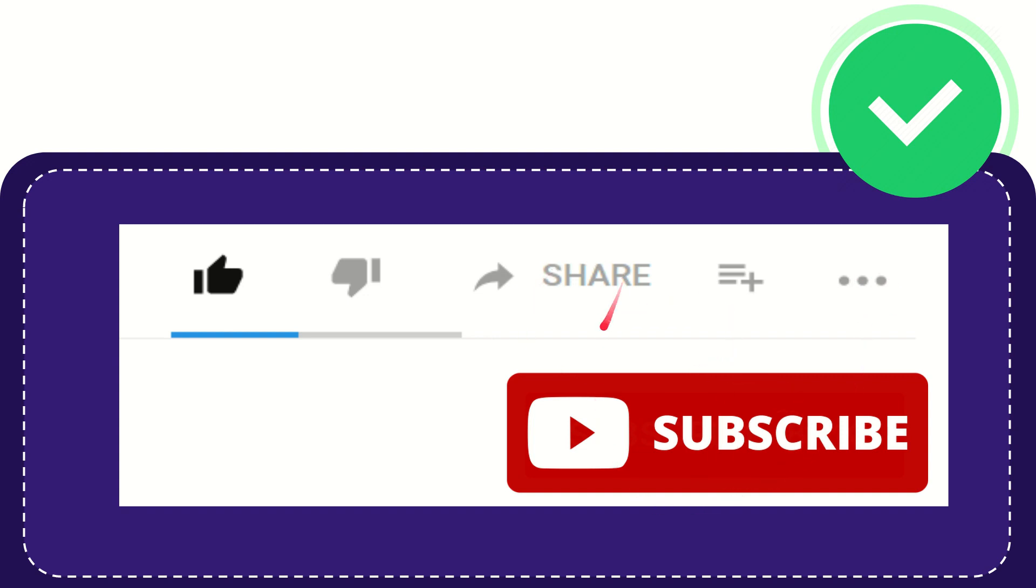I think that's all of it. Thank you so much for watching this video and see you again in another video. Bye-bye, see you again.